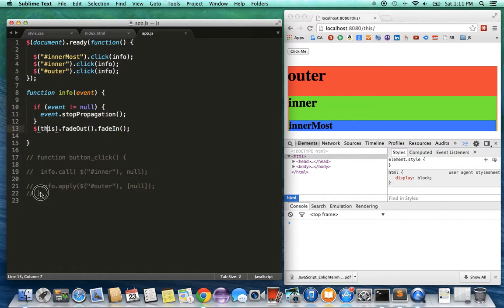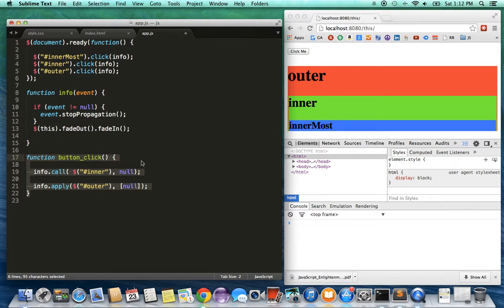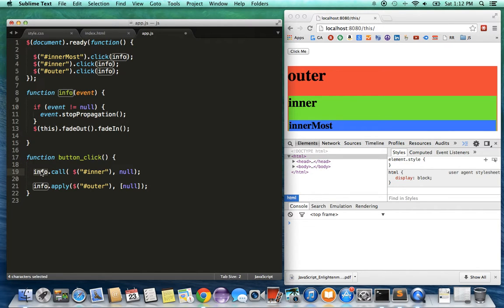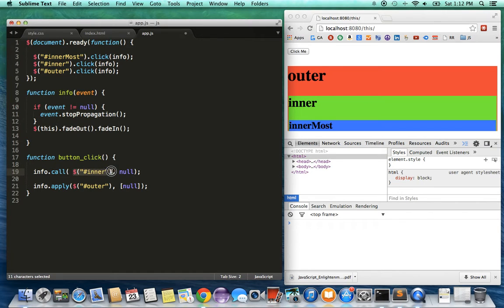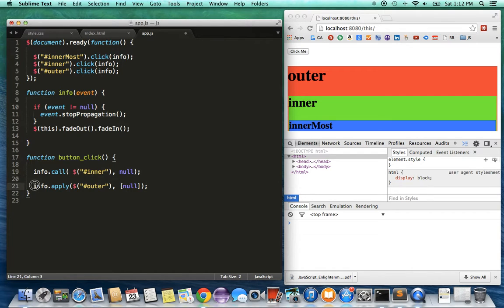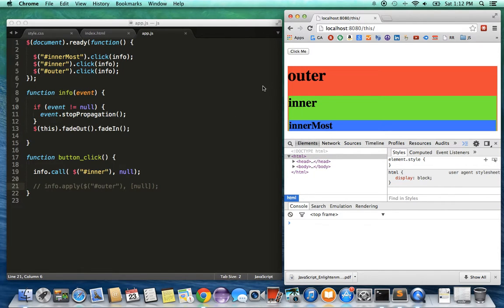I've set up a function here and I'm going to uncomment that function. This is the button_click function that I'll call when I click on 'click me'. This is going to use a keyword. Basically, when the button is clicked, it will call this function info, and 'call' is a JavaScript way of calling a particular function info. I can specify the context. Instead of just being the particular div I clicked on, I'm giving it a particular div. In this case, I'm giving it the inner div, and I'm giving it an argument of null because the button doesn't really have any click event. So info.call is going to call with the inner context and null argument. If I refresh this page and click on 'click me', note that the innermost div is going to blink.